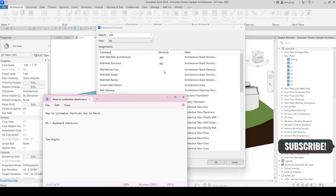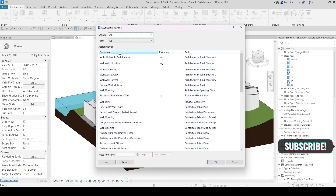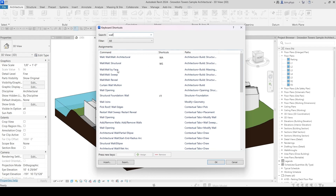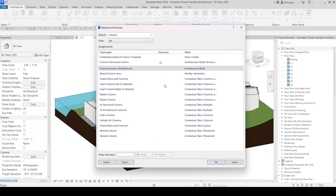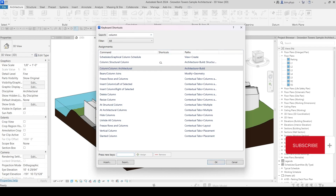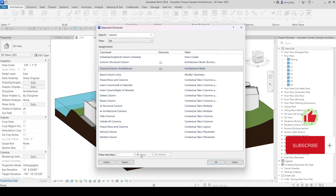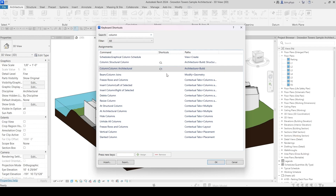We are going to create shortcuts here. For the architecture wall the default is WA, for structural wall it's something else. How about the column — we're going to find C1. I'm giving my own shortcut here as C1. You can type it in and assign it. There's no other assignment for C1 yet, so no command is using it, and you can use C1.